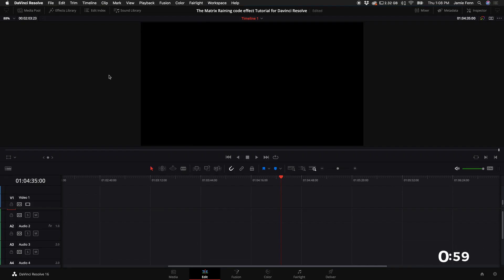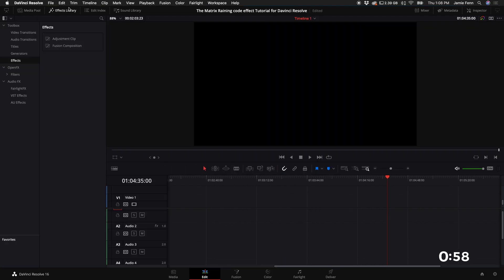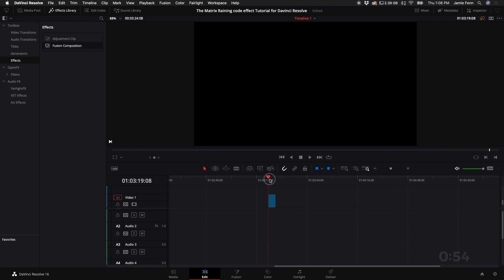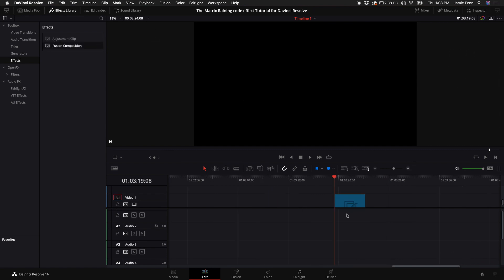Go to your edit tab, select effects library, click on effects, and let's drag in a fusion composition. Put the playhead over the fusion composition.